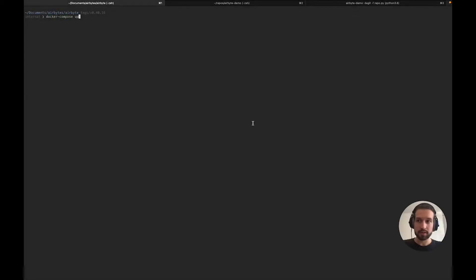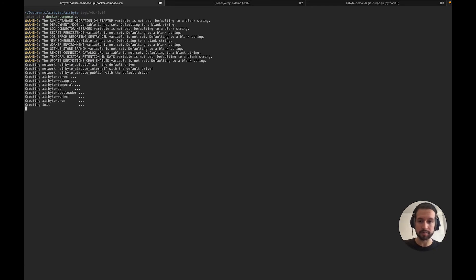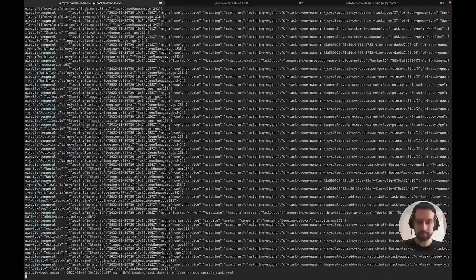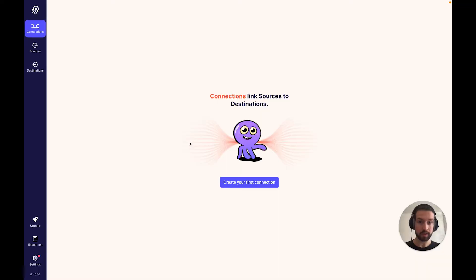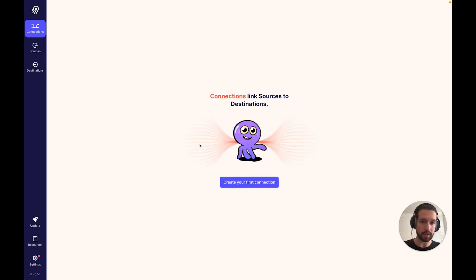Let's take a look at what this looks like using Airbyte. To get started, we'll go ahead and spin up Airbyte locally using Docker Compose. Here we have our empty Airbyte instance. Let's get started by syncing some data from GitHub to Snowflake. We'll do this using the traditional UI-based flow.